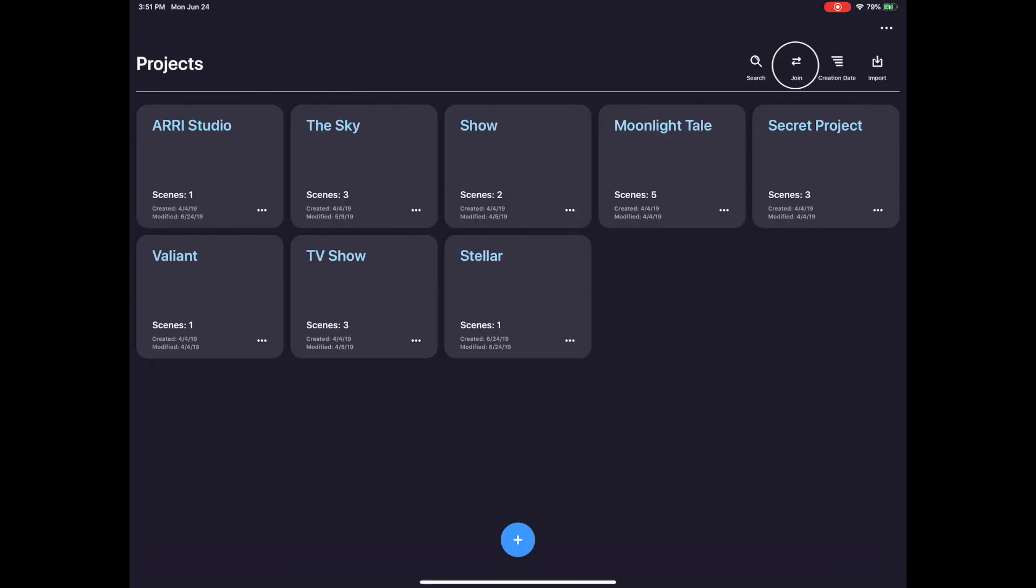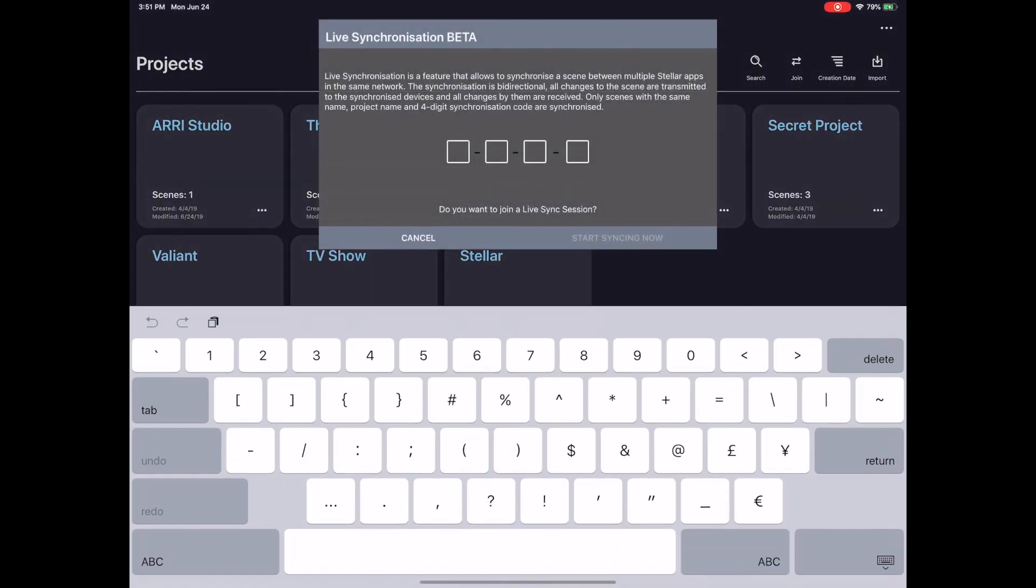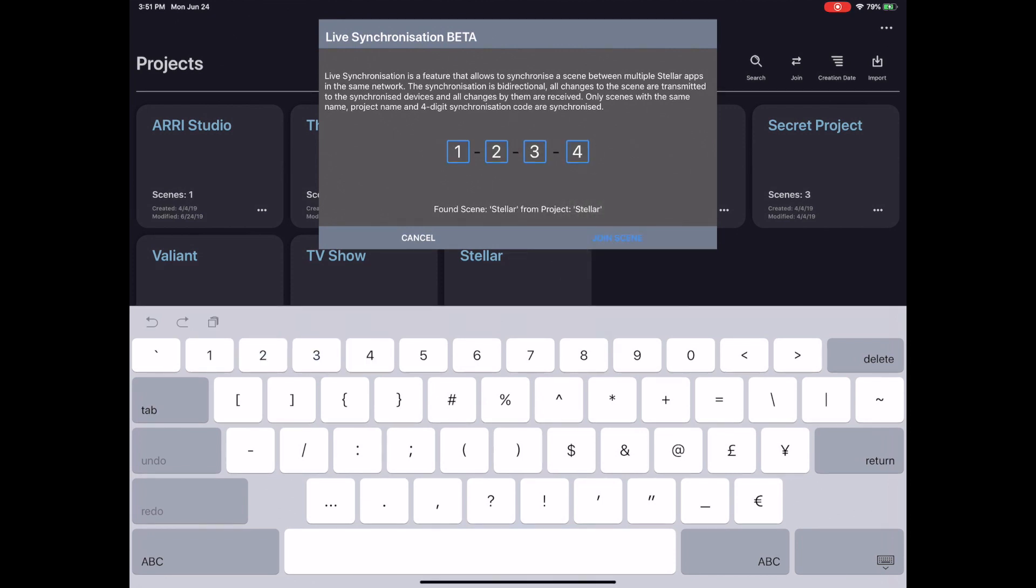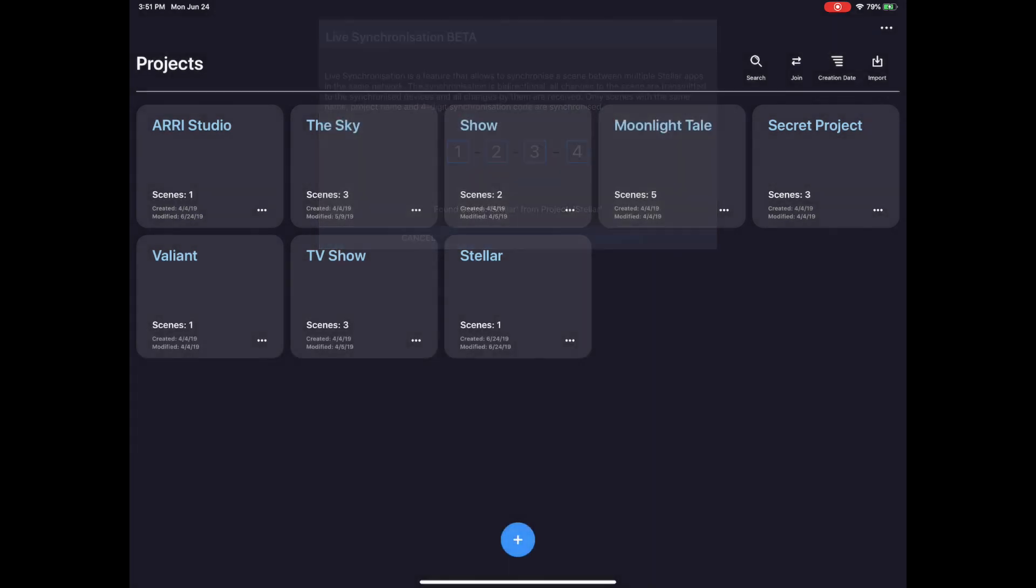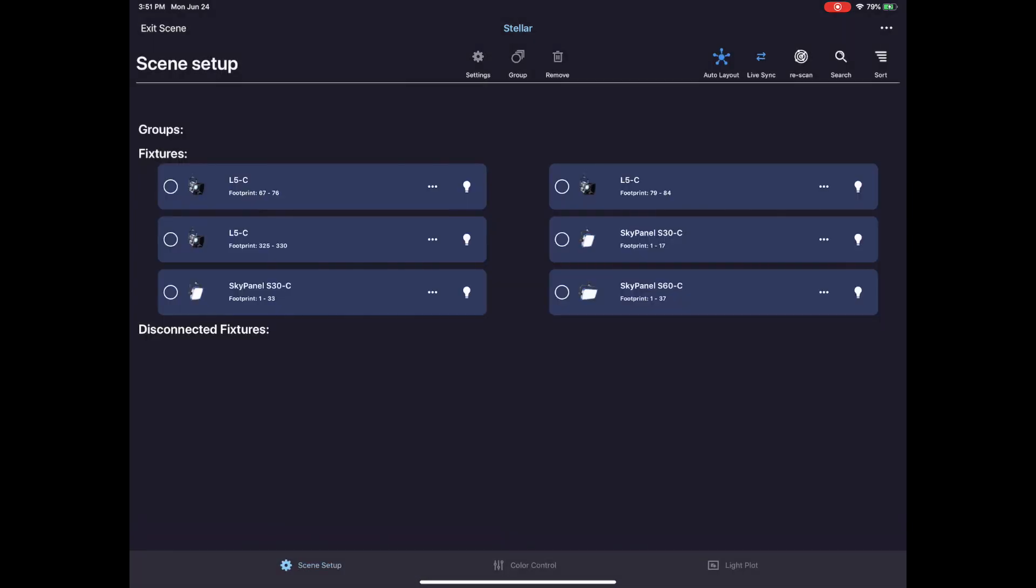To sync with this scene on another device, tap the Join button in the top right corner of the project's window. Enter in the same four-digit code created earlier and then tap the Join Scene button. Stellar will find the scene with the same code and then allow you to start syncing.